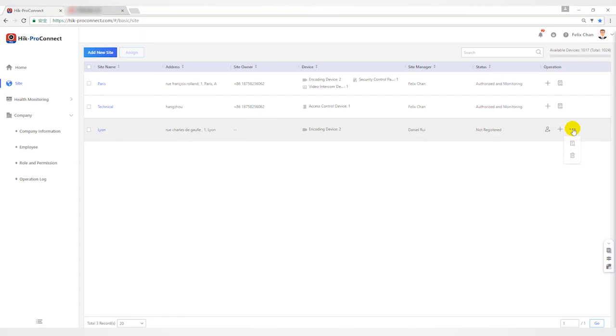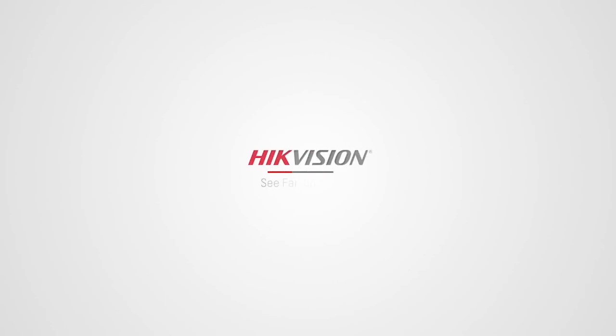This is an introduction to role and employee management. Thank you for your time.